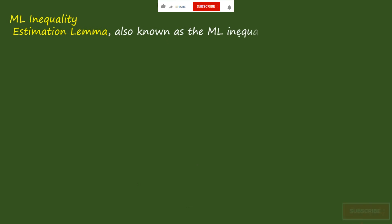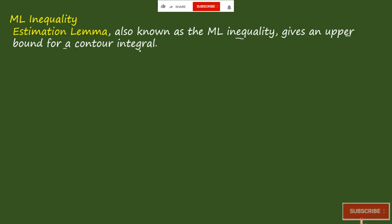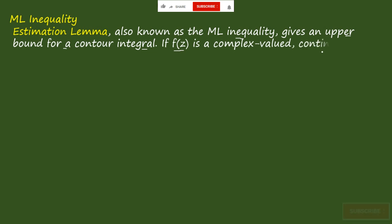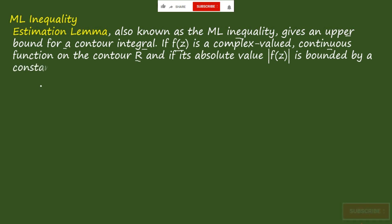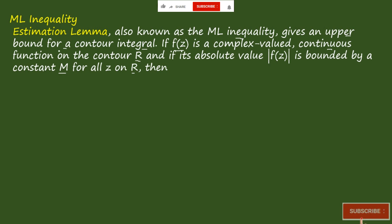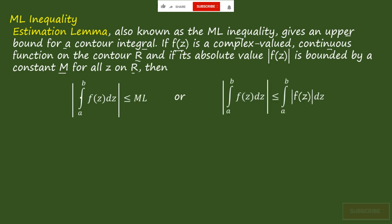The ML inequality — also called Estimation Lemma — gives an upper bound for a contour integral. If f(z) is a complex-valued continuous function on the contour Γ, and its absolute value |f(z)| is bounded by a constant M for all values of z on Γ, then we can establish the inequality.